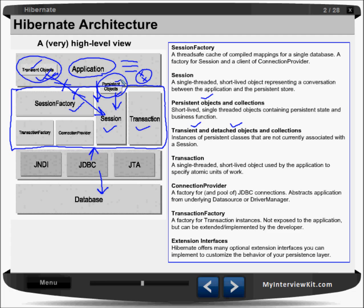Transaction is again a single-threaded, short-lived object used by the application to specify atomic units of work, so this transaction will do transactions with the database. Connection Provider is a factory for, or a pool of, JDBC connections — as its name suggests. It's a factory for JDBC connections, so we have lots of connections and this abstracts applications from the underlying data source or driver manager.